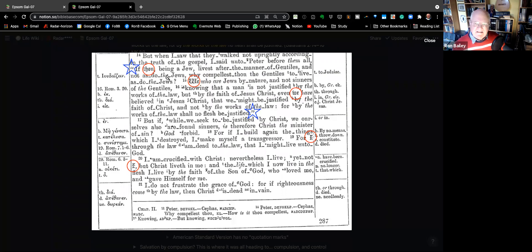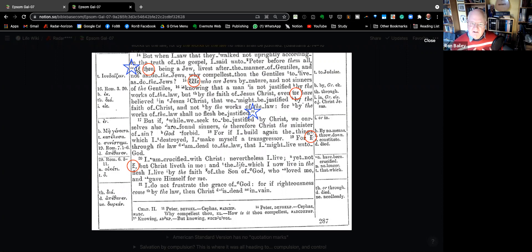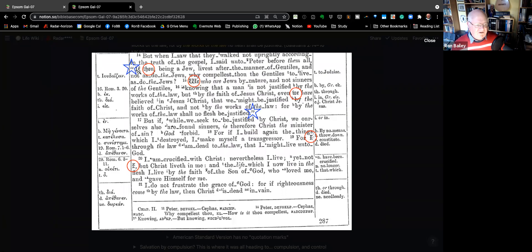Greek generally doesn't need a personal pronoun — it doesn't need an 'I,' 'thou,' or 'we' in front of the verb because the verb ending itself tells you where it comes from. But when the pronoun is added, it tells you how to read the passage; you can actually hear Paul's voice. It goes: 'If thou, being a Jew, live after the manner of the Gentiles and not as do the Jews, why compellest thou the Jews to live as do the Jews — we who are Jews by nature and not sinners of the Gentiles — knowing that a man is not justified by the works of the law but by the faith of Jesus Christ?'